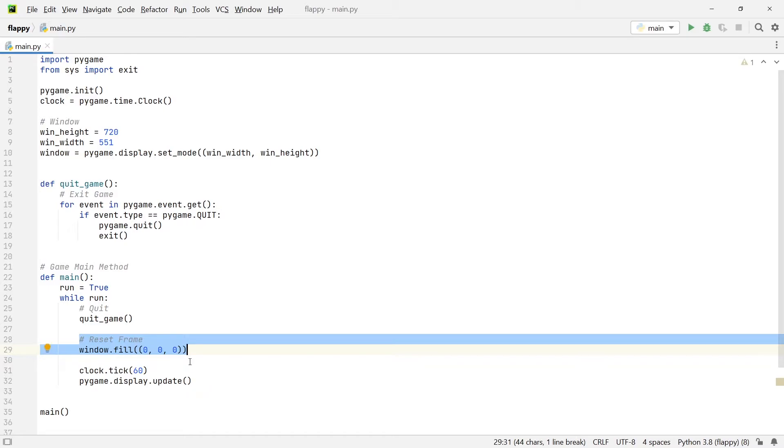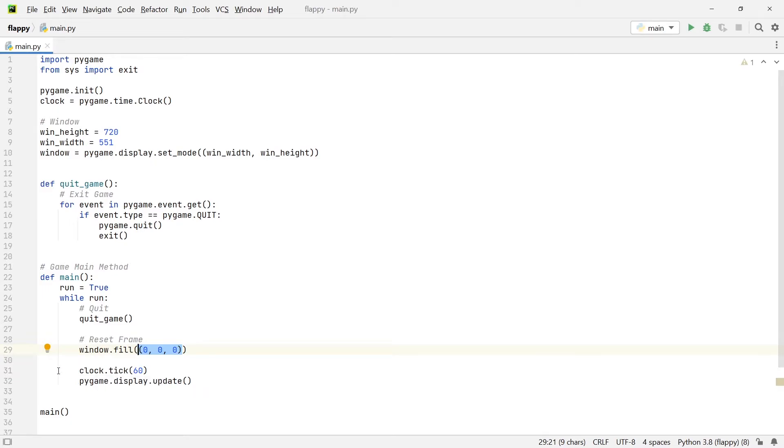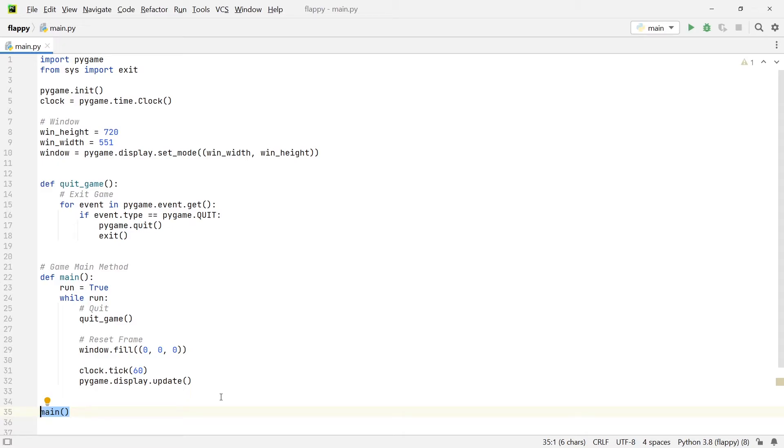And below that I have the main method, which has the main loop within it. And the main loop is pretty empty at the moment. It has a couple of elements. At the very top, I'm calling the quit game function, which allows us to press the red X and close the window. Then I have a reset frame section where we are filling the window with the color black. So the zero zero zero you see here are simply RGB values. And these values at the moment are black. Then I have the clock tick. And within this, I pass in the argument 60. Now this limits the frames per second to 60. At the very end of the while loop, I have a display update. And then at the very end, I'm simply calling the main method.